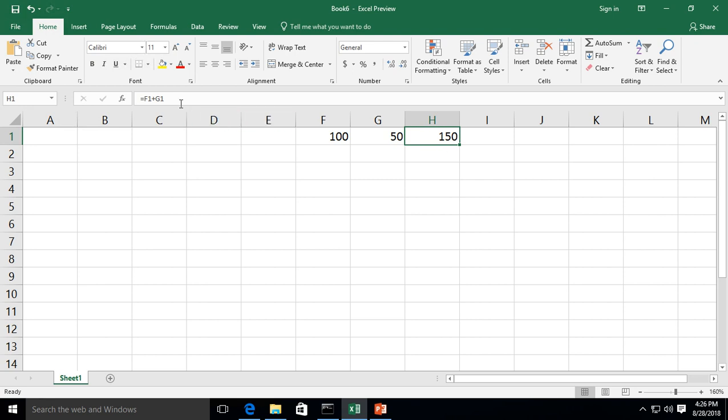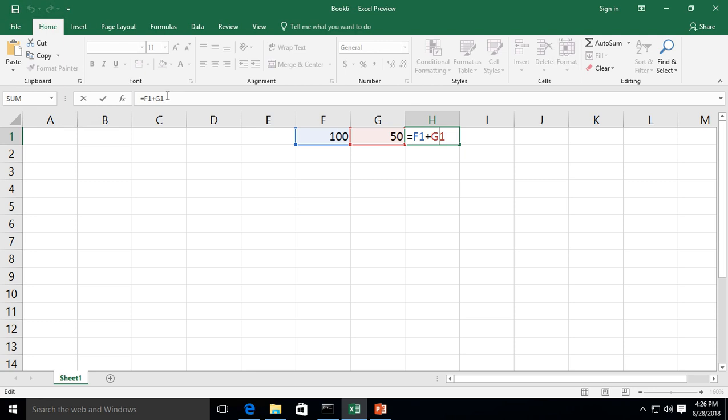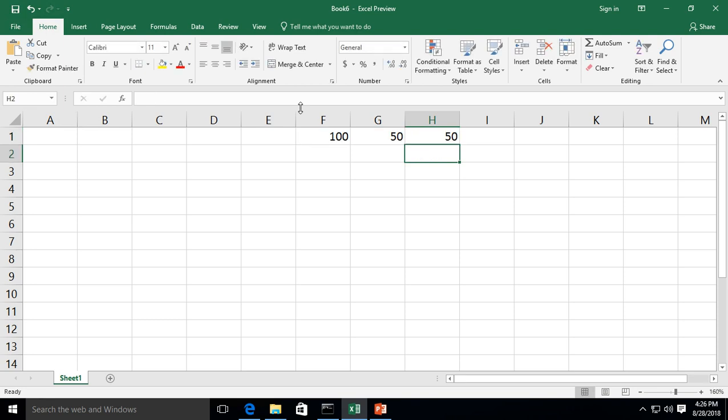Now you can see the formula up here when you click inside the cell. Let's go ahead and change this. Now we want to subtract 150 from 100. So we'll do F1 minus G1. We'll change the plus to a minus. See how simple that is? Hit enter and now we have 50. So that worked as well.